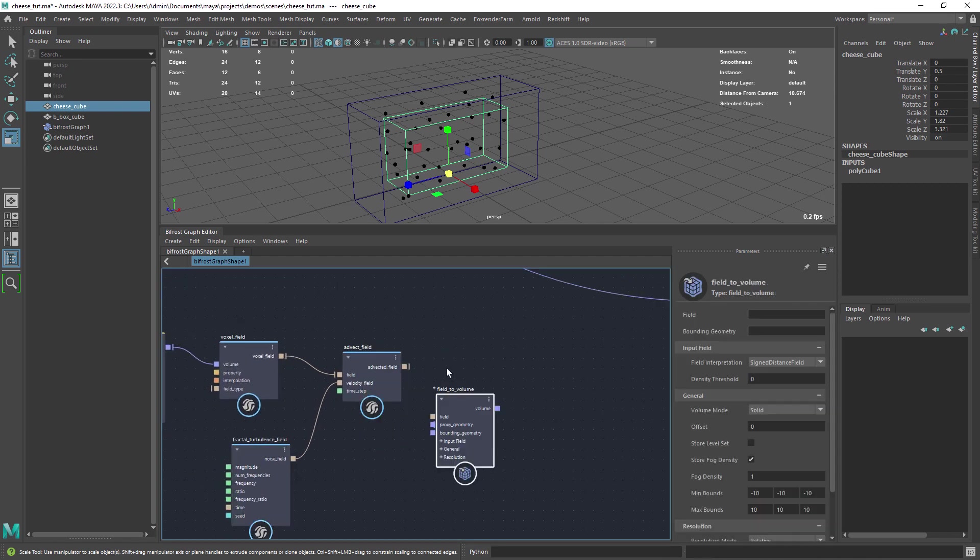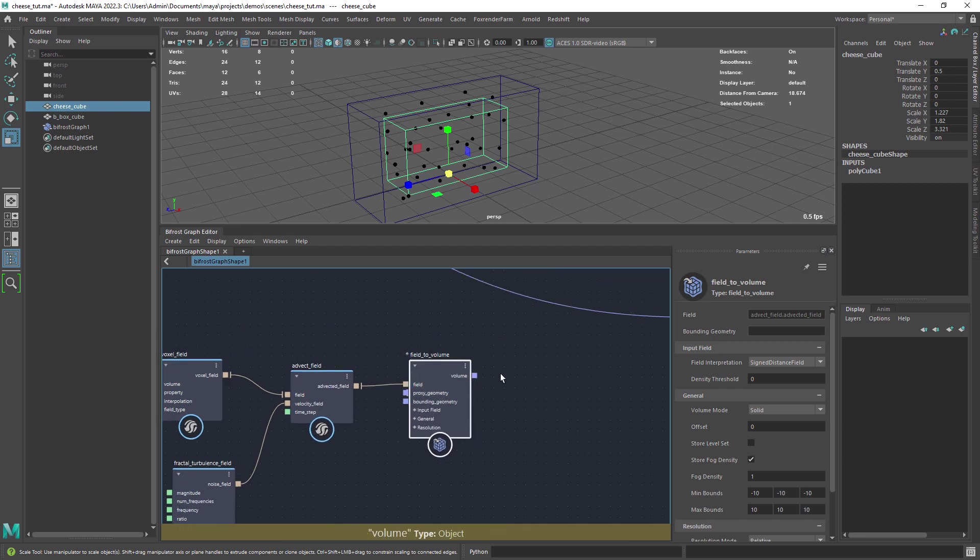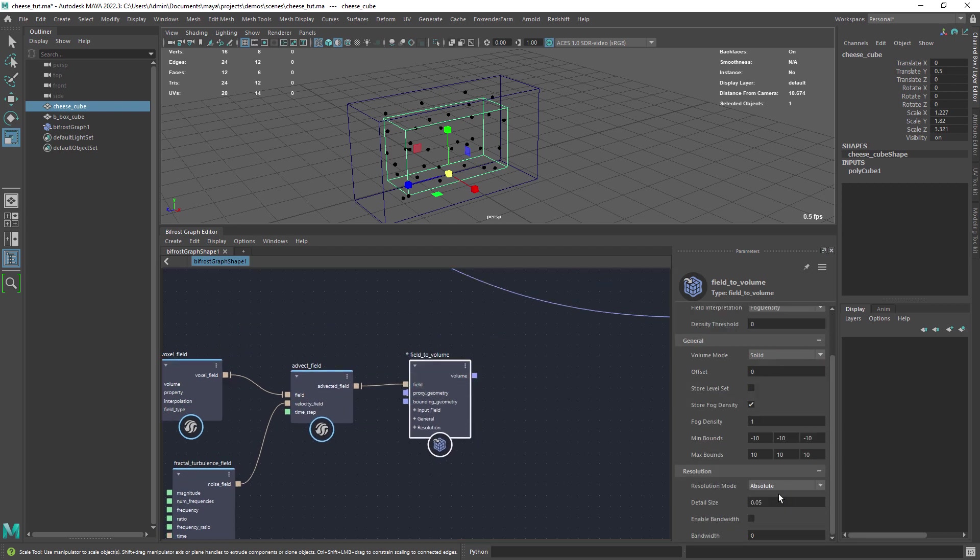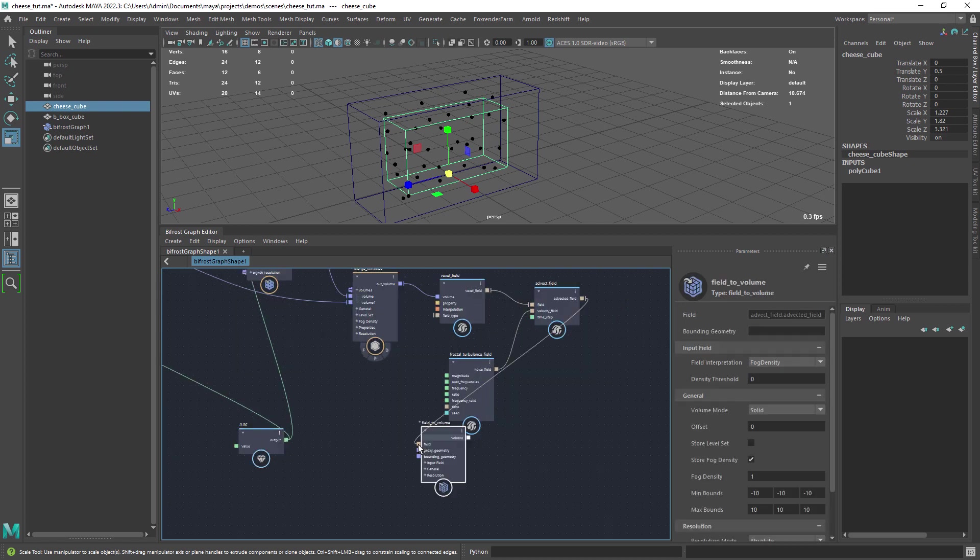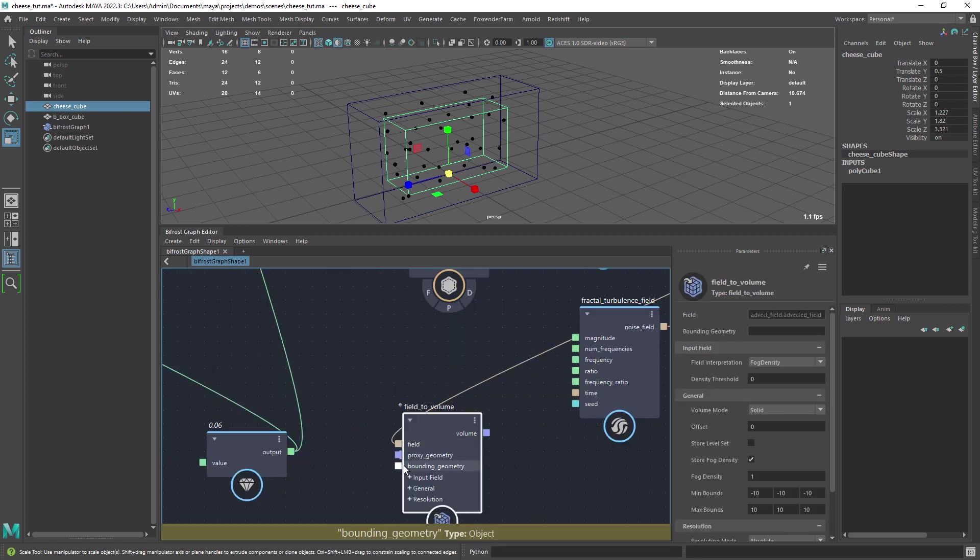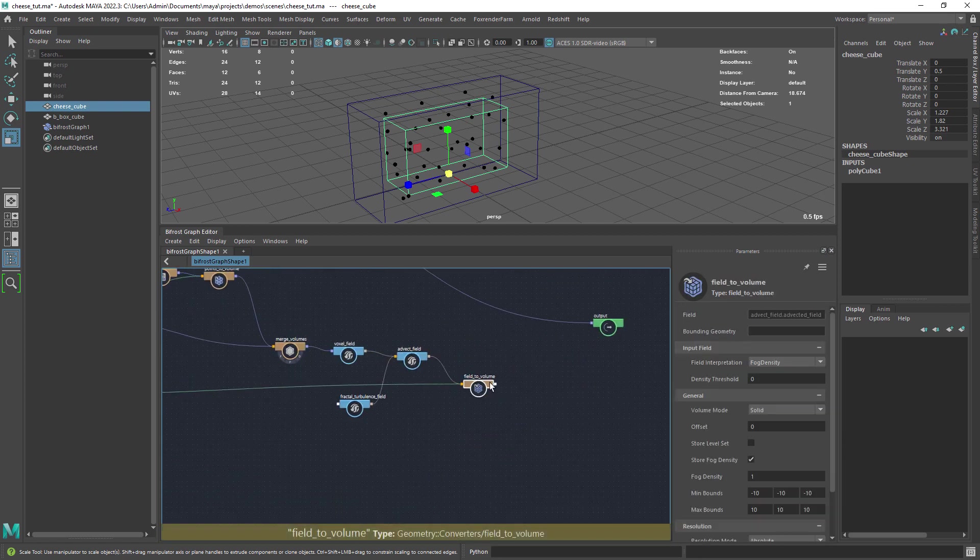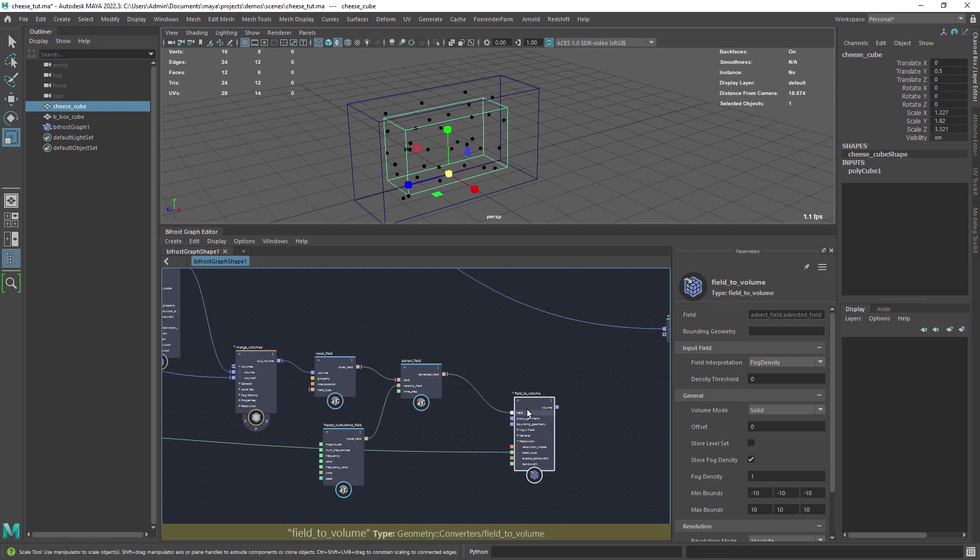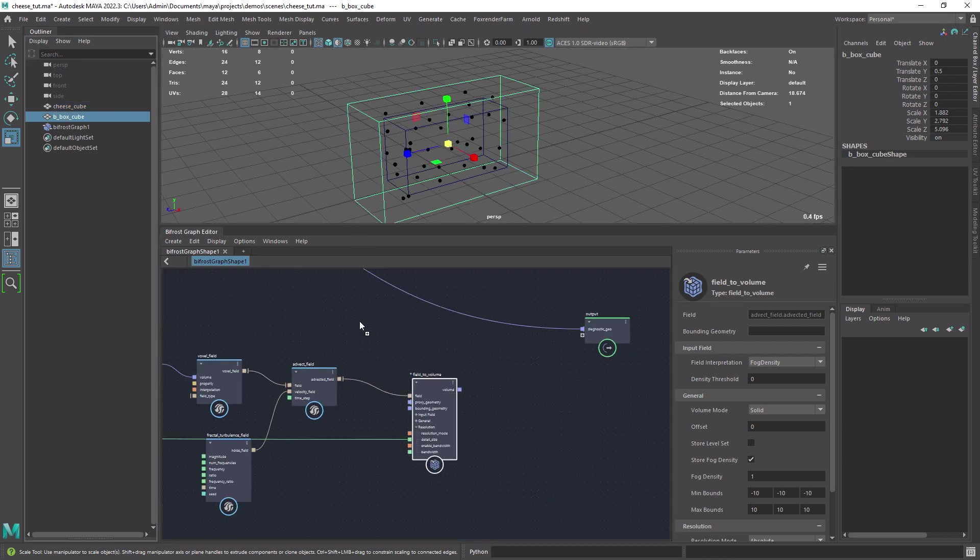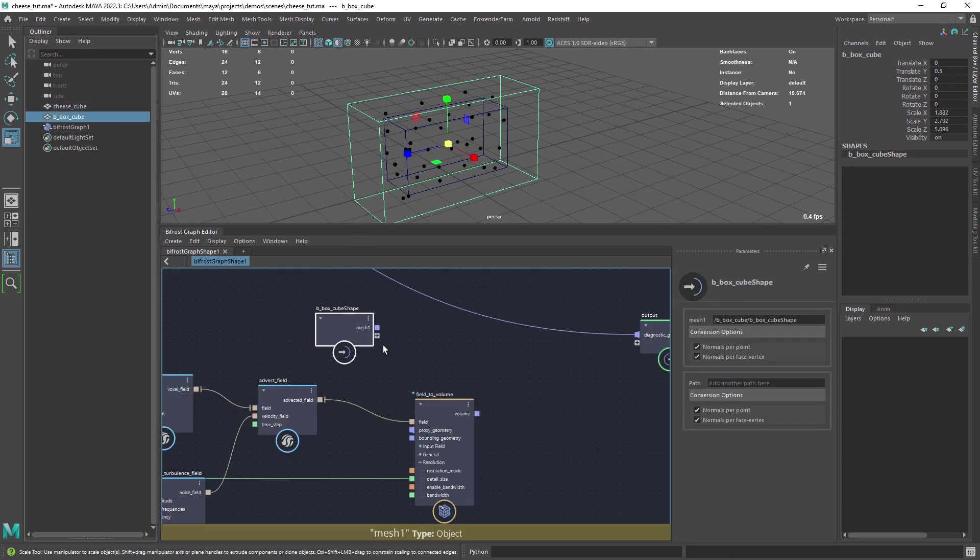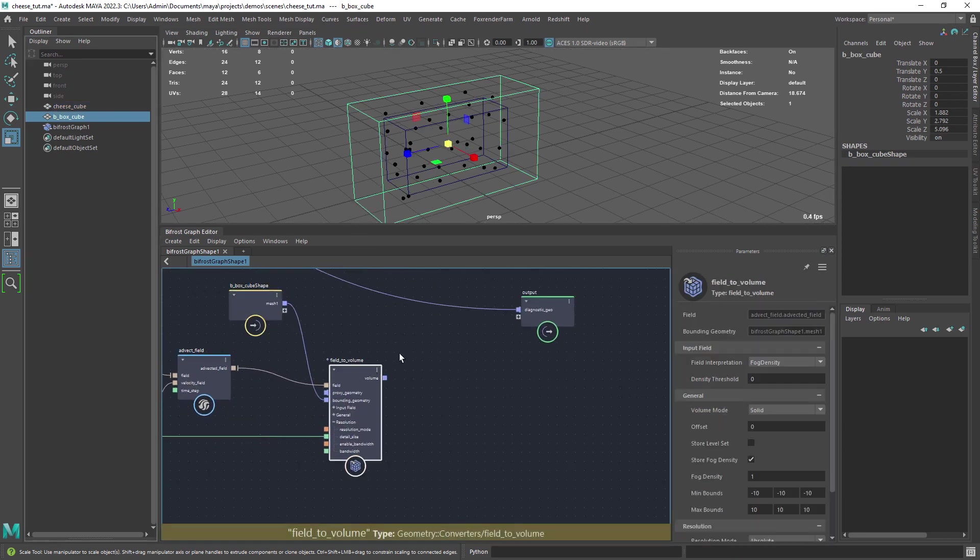Now we want to convert back to a volume. Make sure in the interpretation you set it to fog density. And let's again connect the resolution value. Here is where we connect the container geo into the bounding geometry.